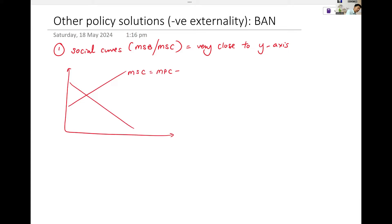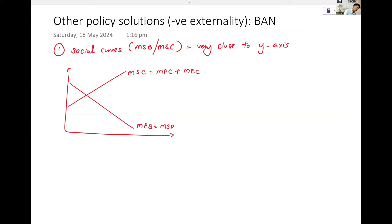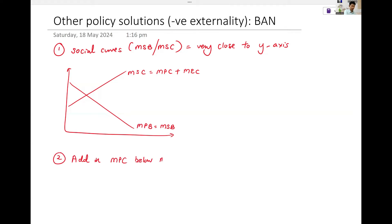MSC is MPC plus MEC. Now when it comes to diagrams, draw along together, because you can't just look at a diagram and memorize it — you have to draw it. Then you just add in your MPC below MSC.